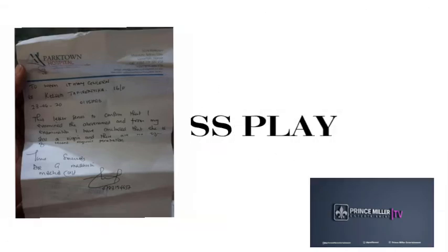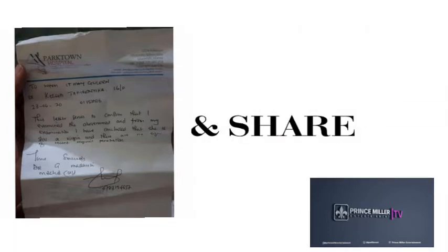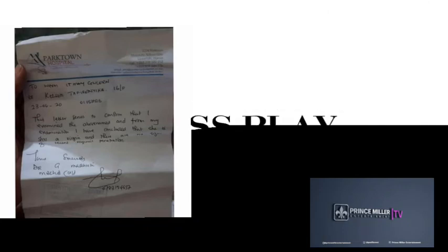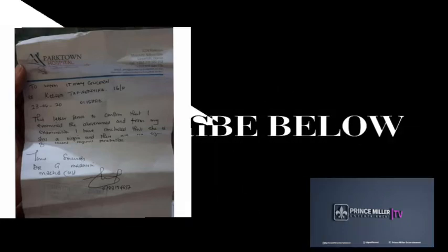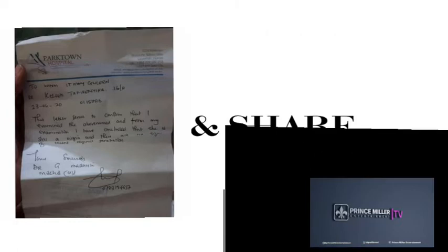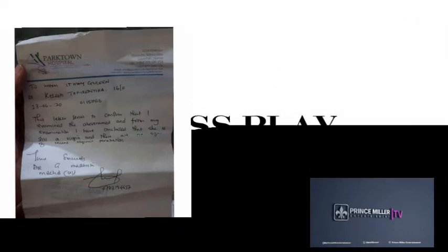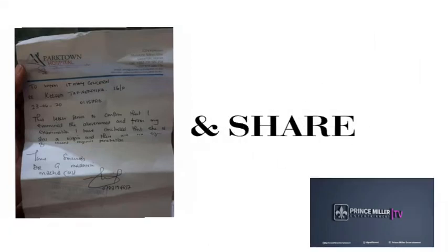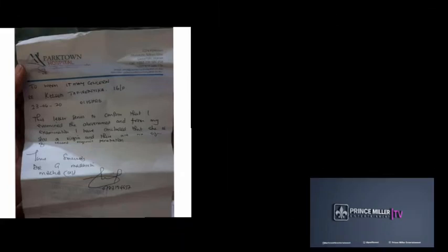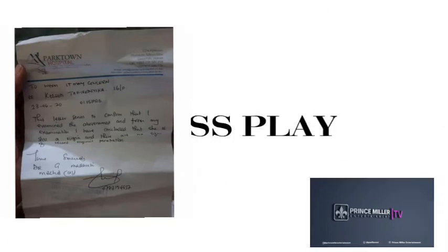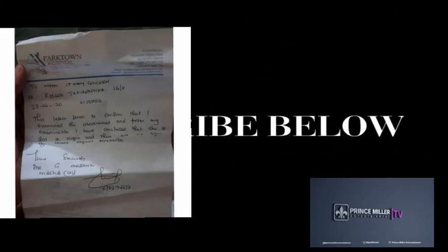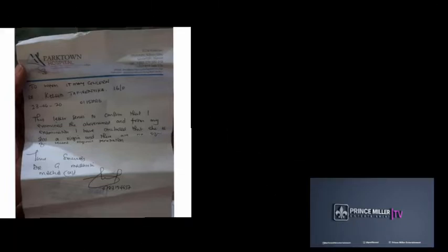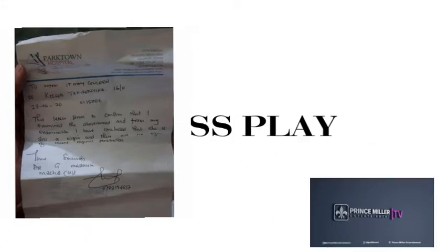There's a letter which is circulating. It says, 'To whom it may concern, reference Kelson Taferinika.' This letter is dated 23rd June 2020. This letter here is to confirm...